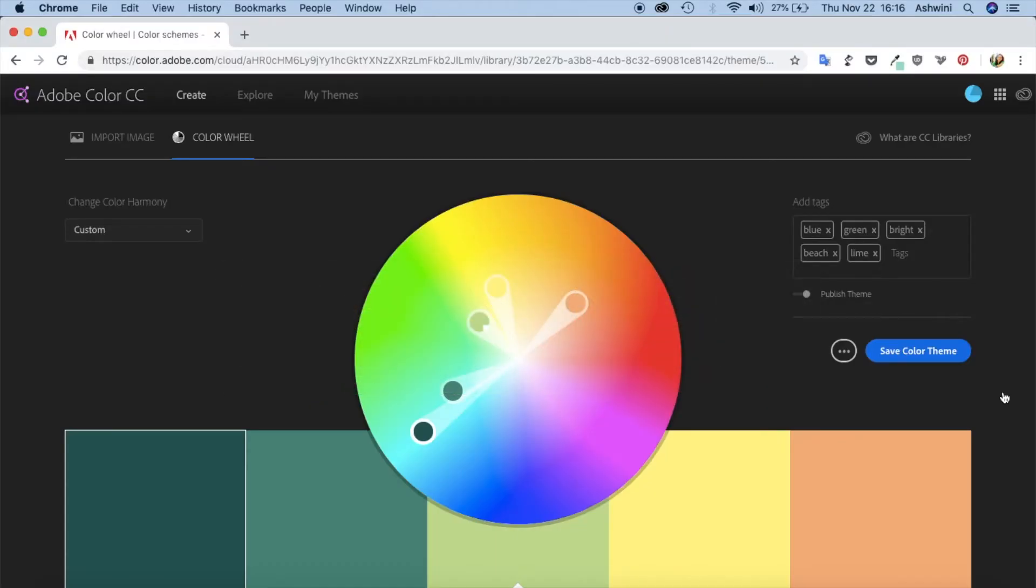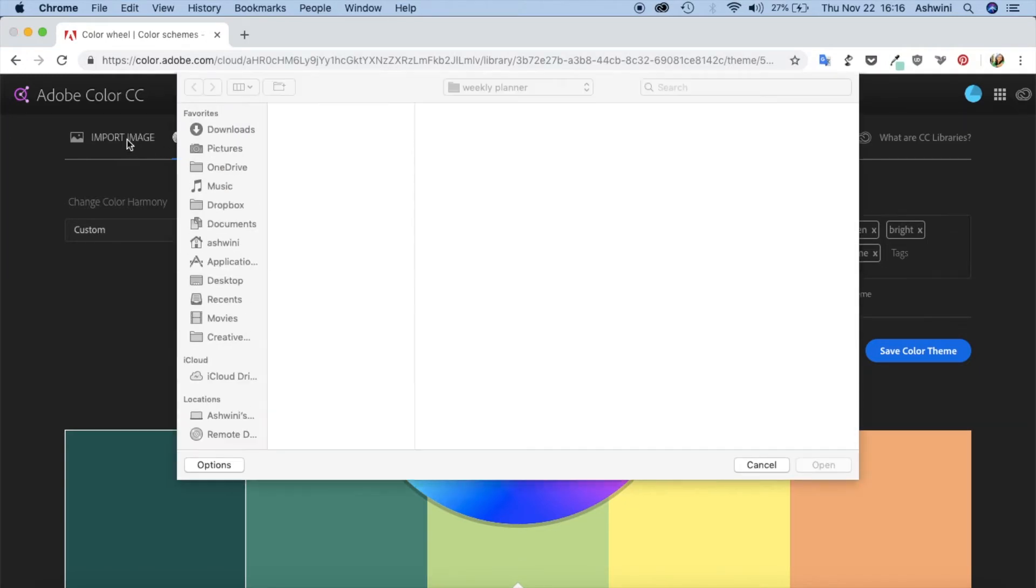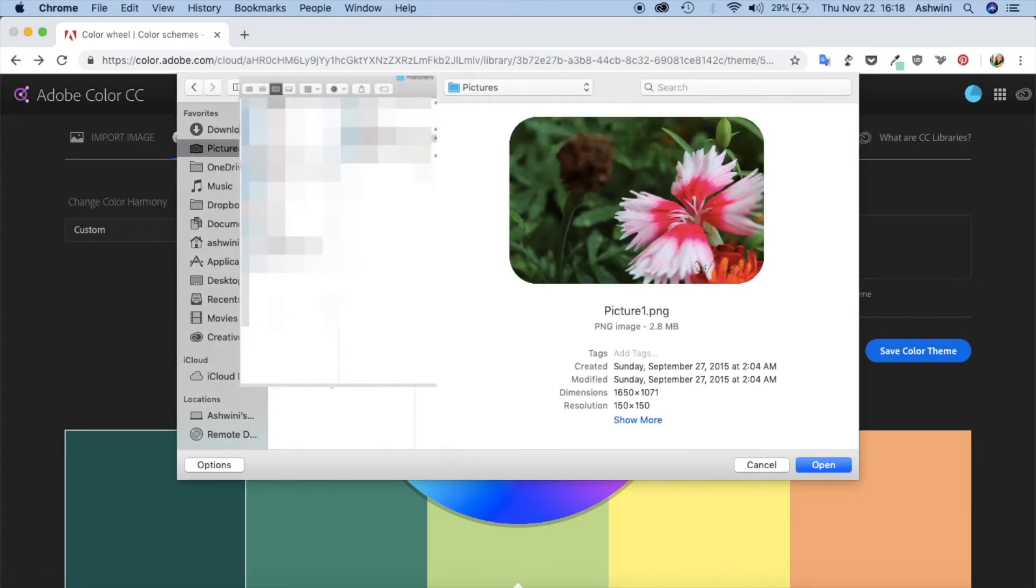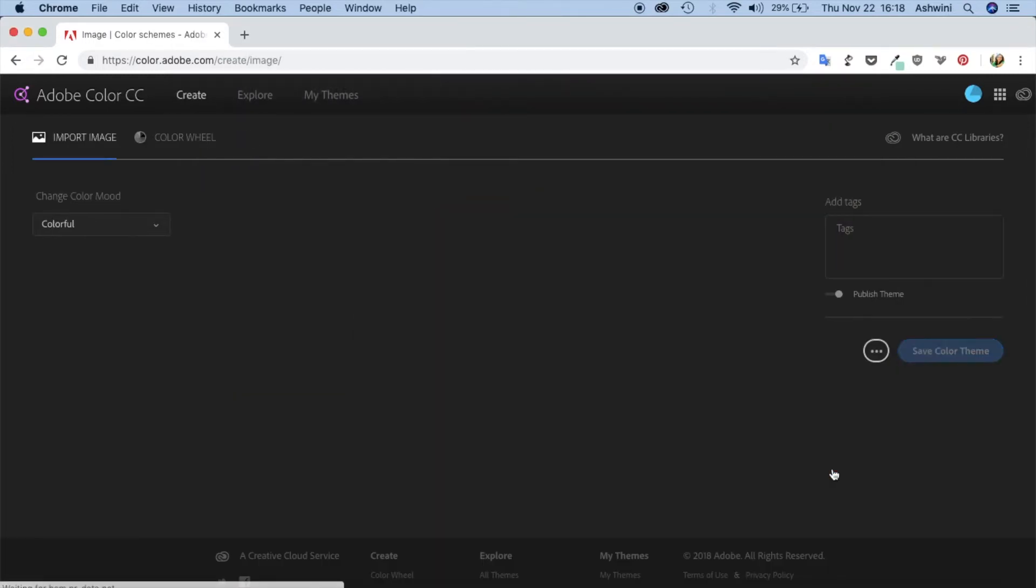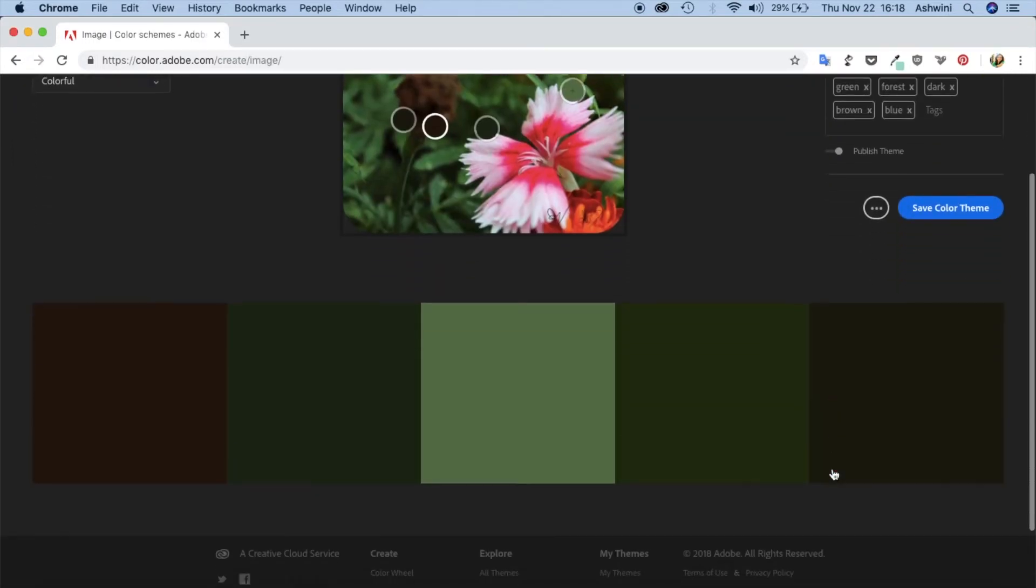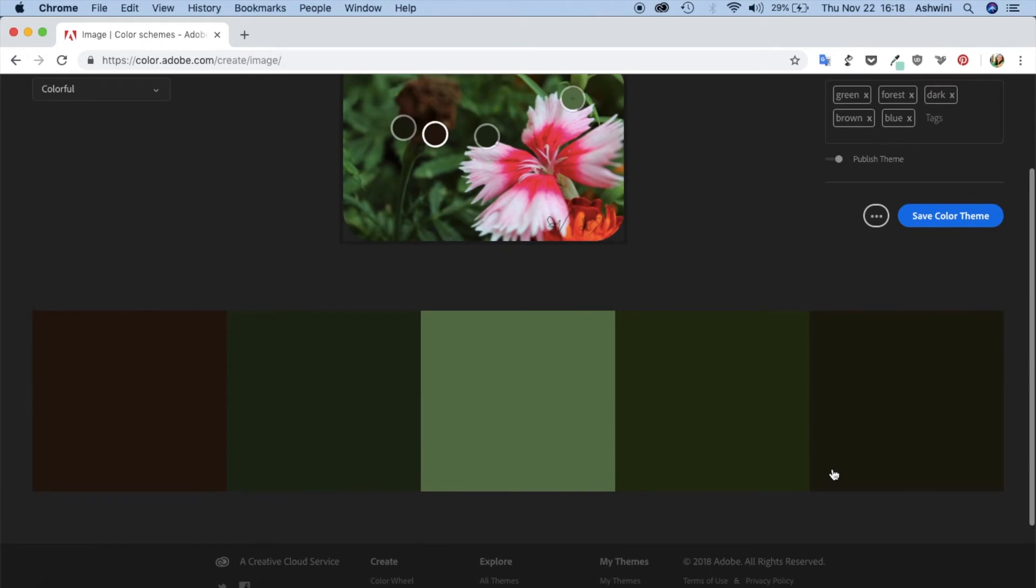Coming back to the Adobe library, if you have a color wheel, there's also an important thing called Import Image. If you click on that, you can basically import any image that you want. I'm just going to choose this image and click open, and now it will bring up a color theme here, but it's not necessary that you have to stick to it.